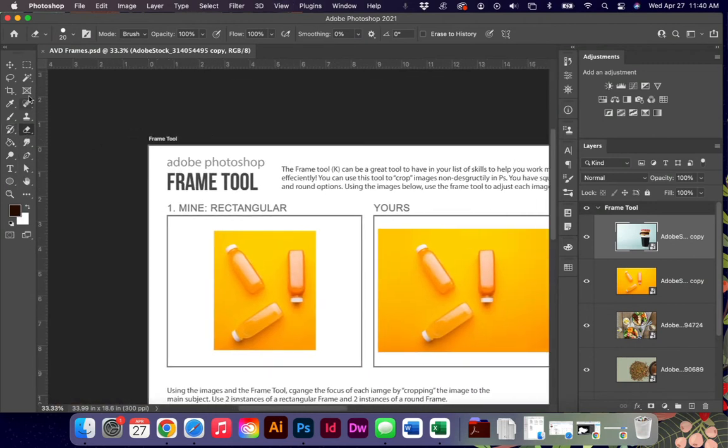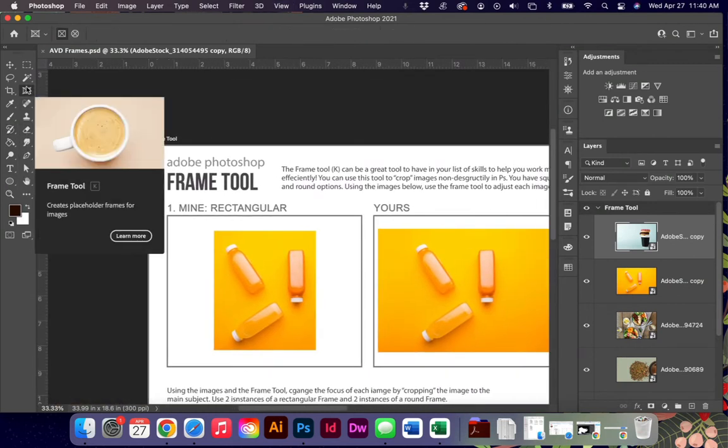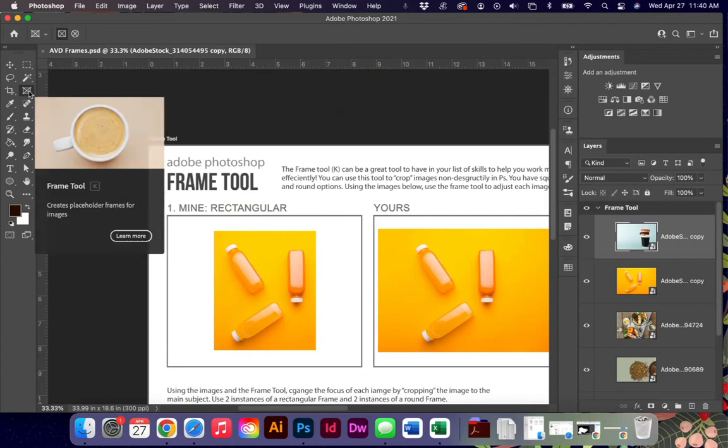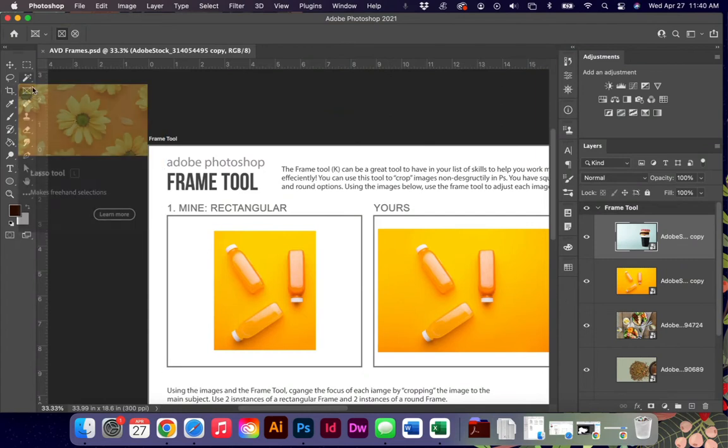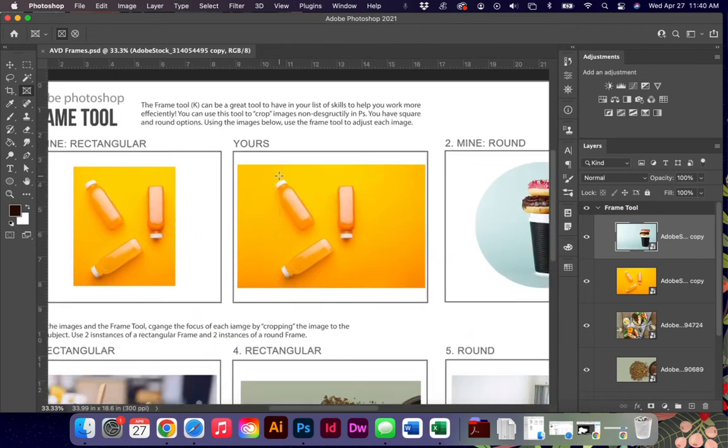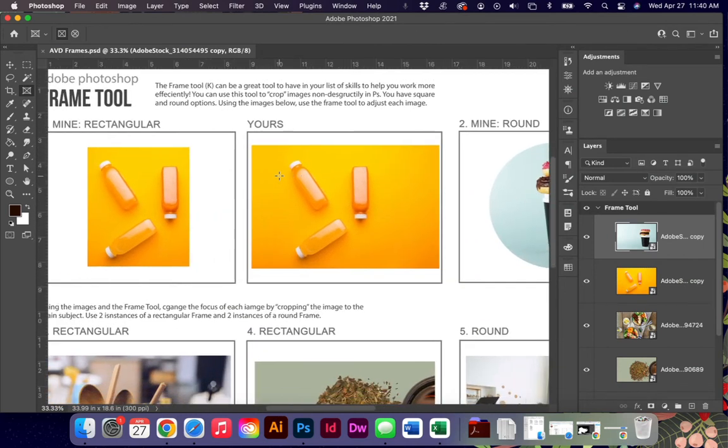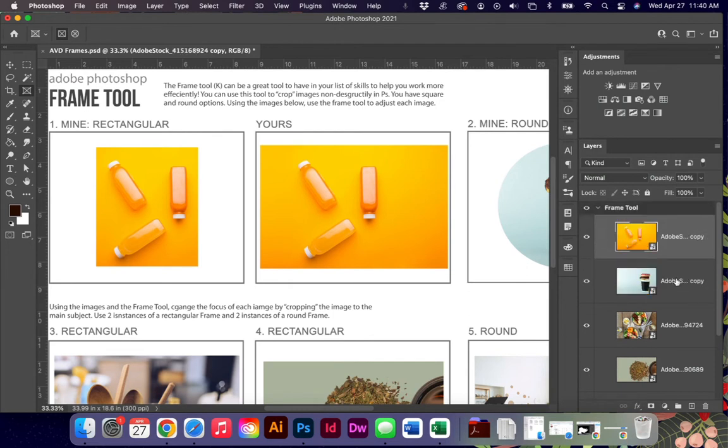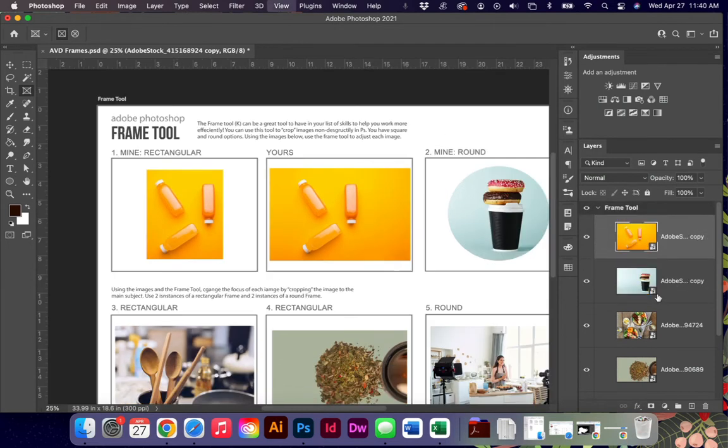Frame tool is K on your keyboard, or it is located up here near our object selection tools. This is a relatively newer tool in the grand scheme of Photoshop's life. It was introduced around 2018-2019.